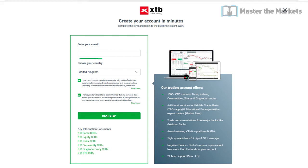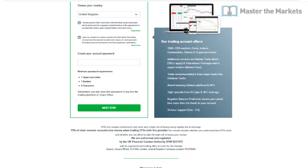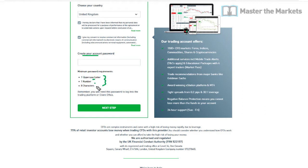Once you've done that, you can move on to the next step where it will ask you to create your account password. Create a password meeting these requirements: one uppercase letter, one number, and eight characters minimum.